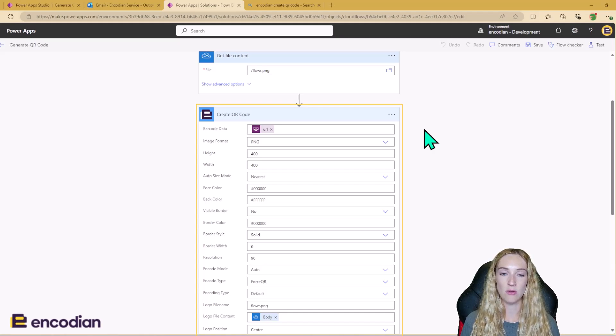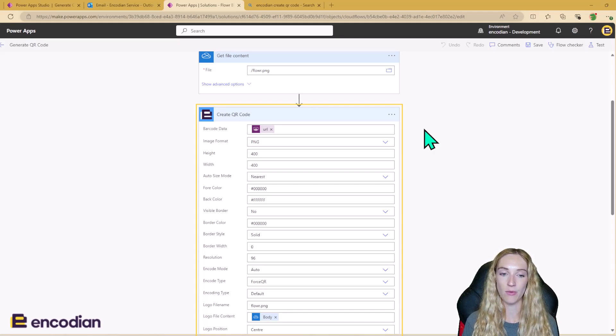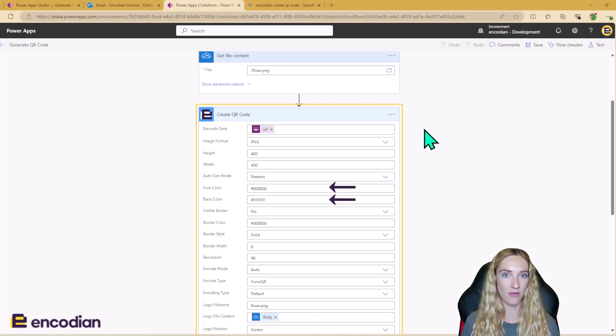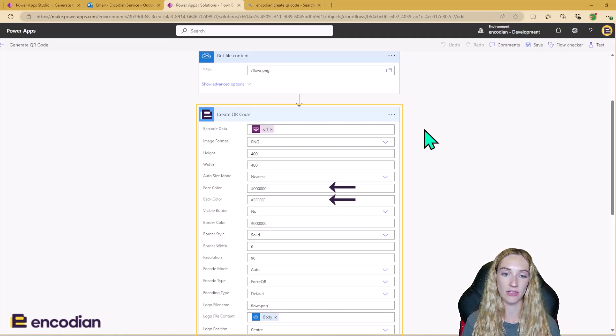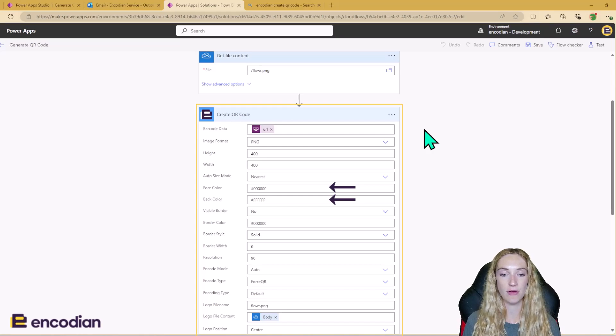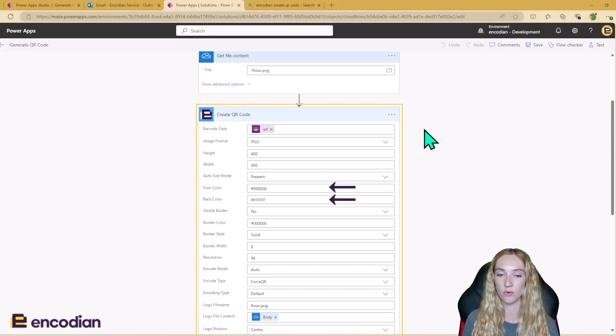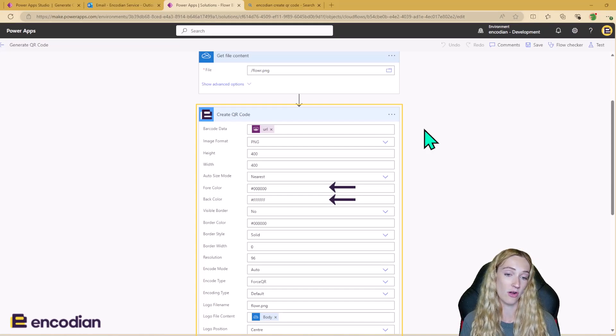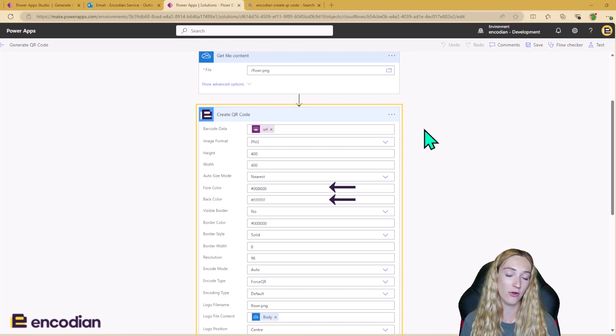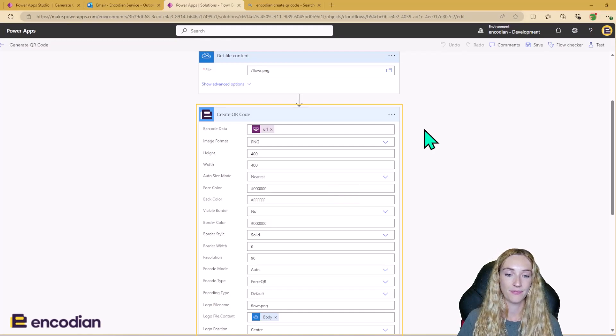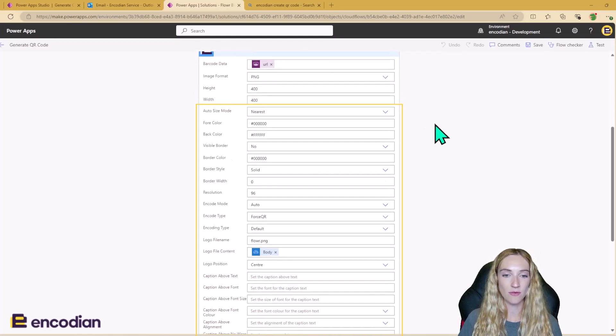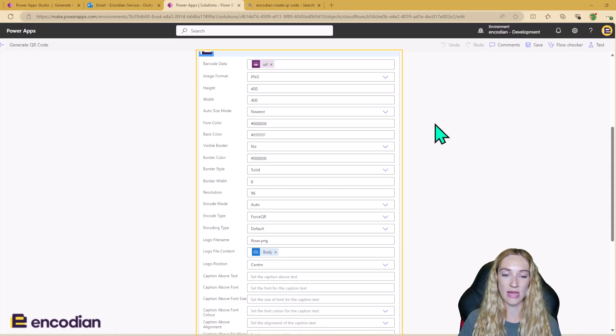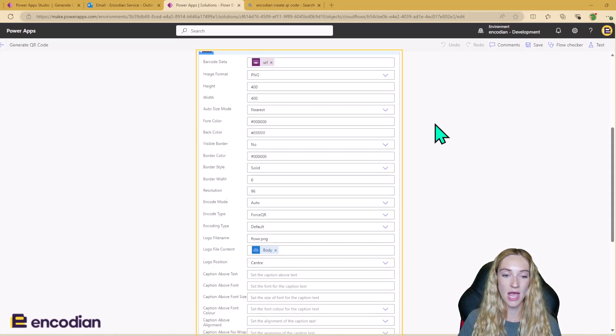Out of the box, when you add this action into Power Automate, the font color and the back color are going to be the normal black and white that we see with QR codes. However, you have free reign to be able to change these colors to what you want. If you want more of a colorful QR code, you can do that. And there's loads of different styling options available as well. So I'm not going to talk you through each one. However, I am going to talk about the logo file name and the logo file content.